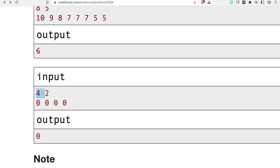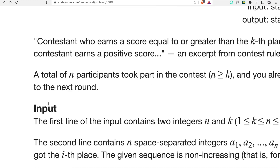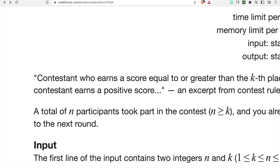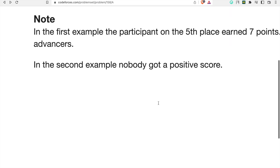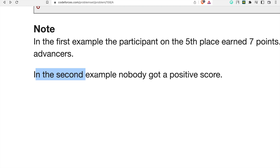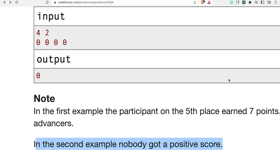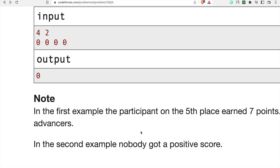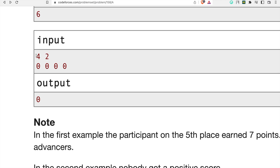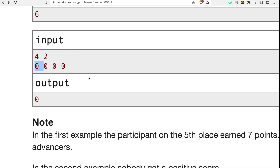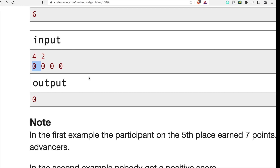In the second example, we have 4 participants and the second place value is zero. But remember, the contestant must earn a positive score - they cannot have zero or negative. As explained in the note, nobody got a positive score in the second example, so nobody advances. Zero is neither positive nor negative so we can't consider it. If the values were all ones, the answer would be four.